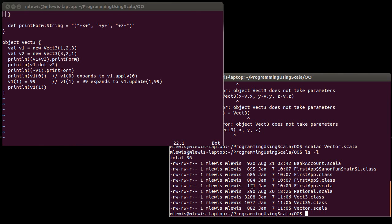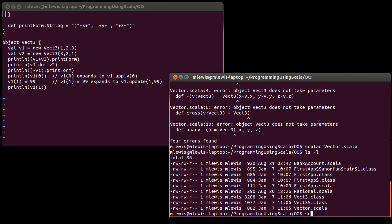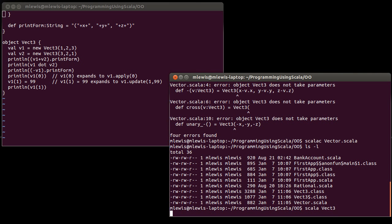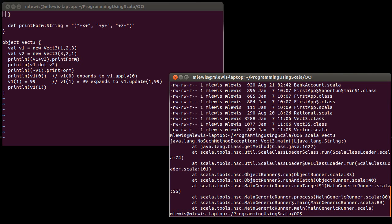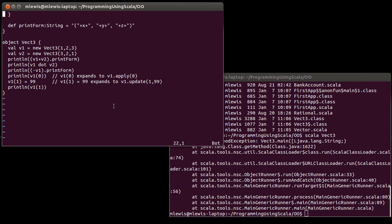However, I can't run this yet. If I try running it, it says there is no main method. And indeed, we haven't written a main. We'll come back and write the main in just a moment.